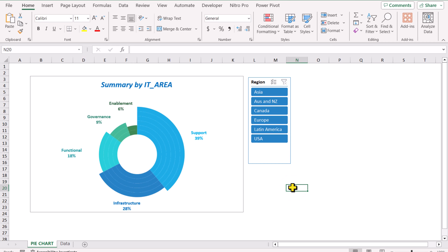In this video, I'm going to explain how to create a nice interactive pie chart in Microsoft Excel. The chart is currently showing overall data summary for IT area.